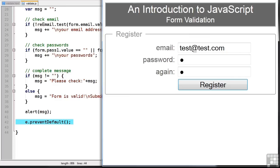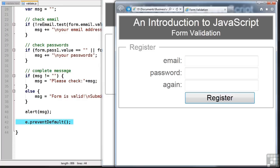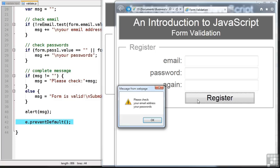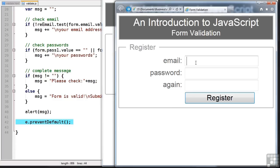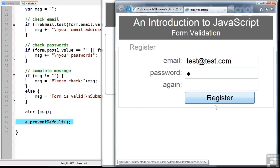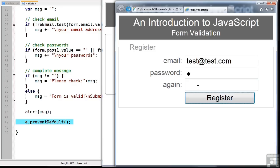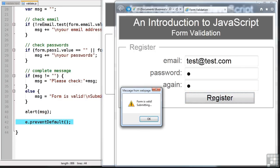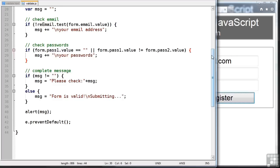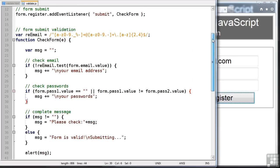Let's try the same form in Internet Explorer 9. Now Internet Explorer 9 doesn't support HTML5 forms. So if I hit register, you can see that our function actually runs. So it asks us to check our email address and the passwords. Again, if I just get one of the passwords different, it'll just tell me to check the passwords. If they're both the same, everything is fine. So the thing to remember is that this check form function is always being run by Internet Explorer 9 when a submit occurs.